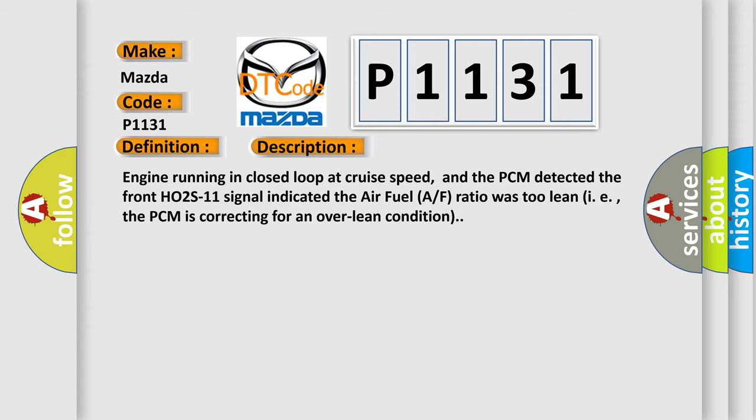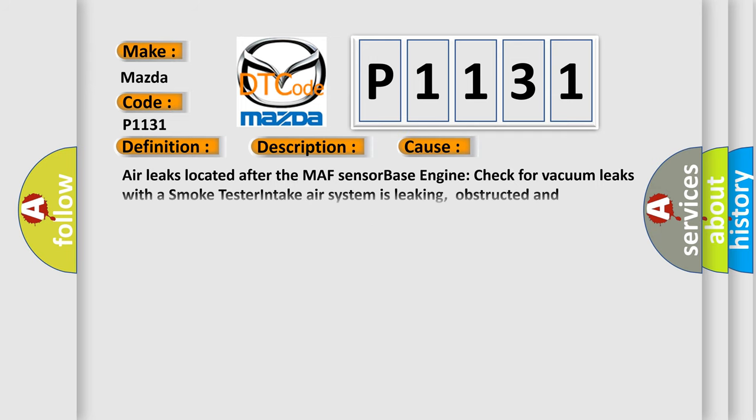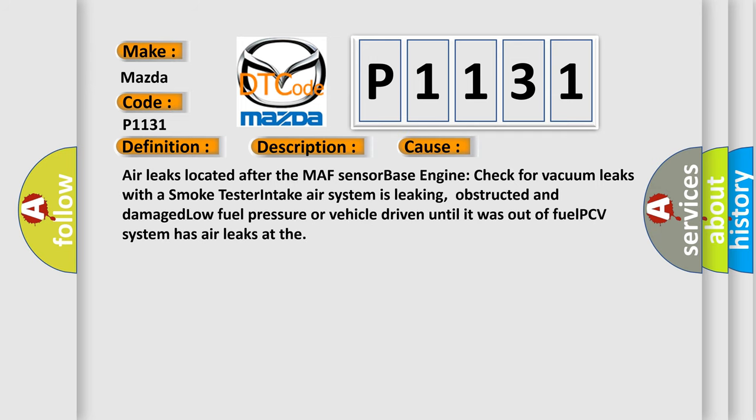This diagnostic error occurs most often in these cases: Air leaks located after the MAF sensor, check for vacuum leaks with a smoke tester, intake air system is leaking, obstructed and damaged low fuel pressure or vehicle driven until it was out of fuel, PCV system has air leaks.